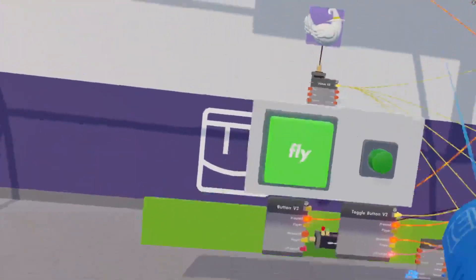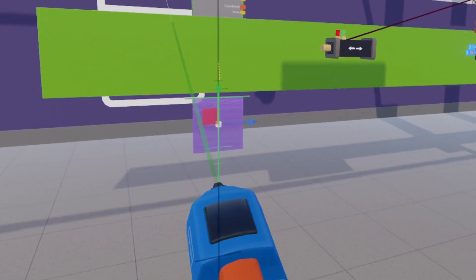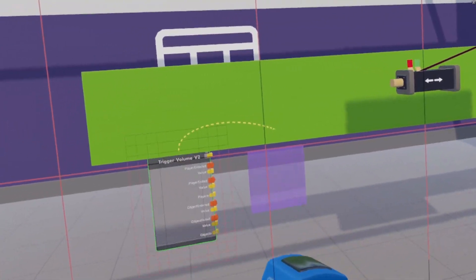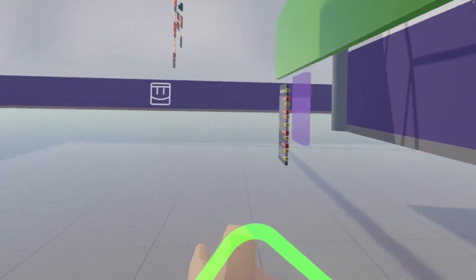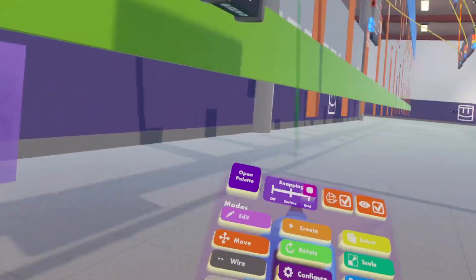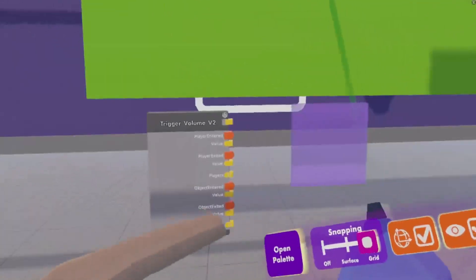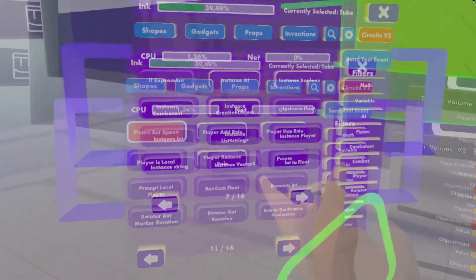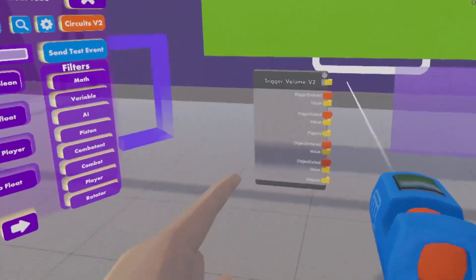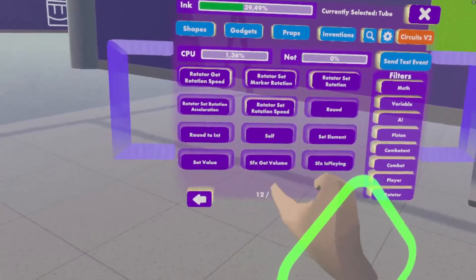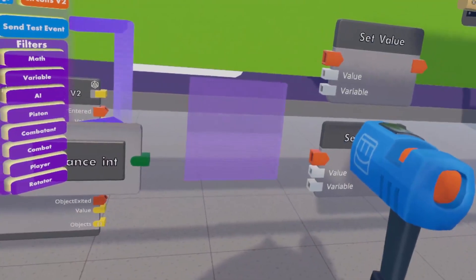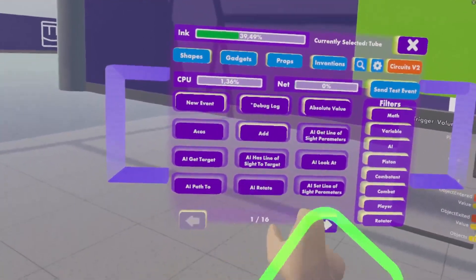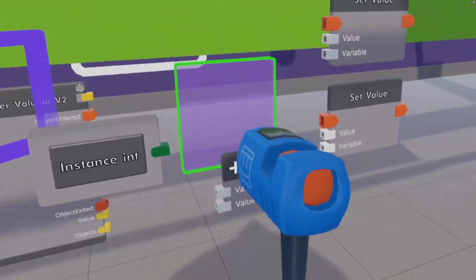So we get another trigger volume, but put this one back a little bit about the distance that the bucket normally is. So that these will activate the trigger volume whenever the chicken has passed them. So let us get an instance integer, and two set value chips, and an add chip.